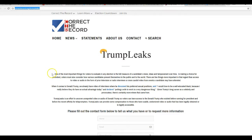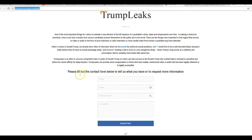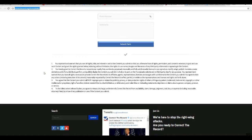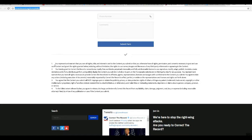Now I'll show you, this is Trump Leaks. And you have a submission form, and they have a bunch of rules down here.